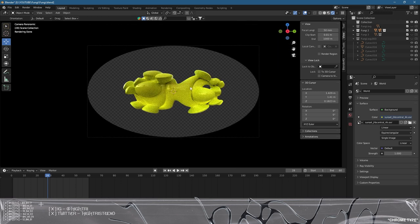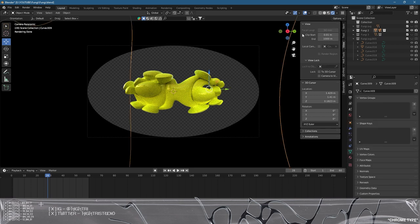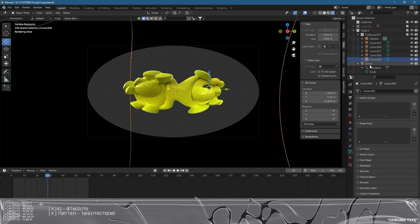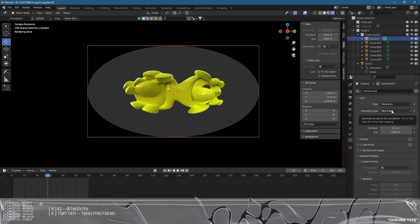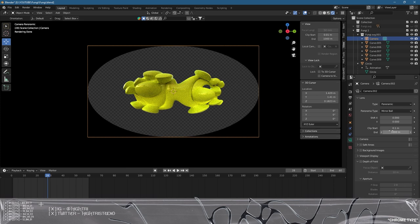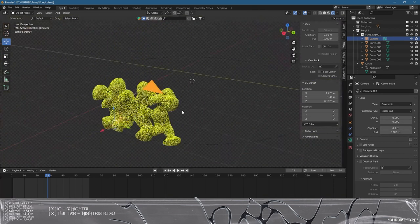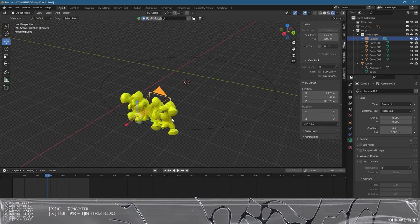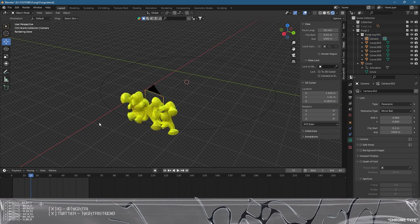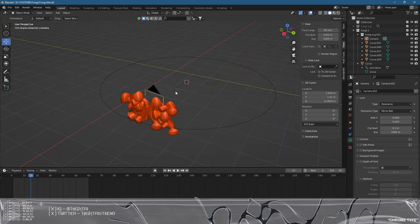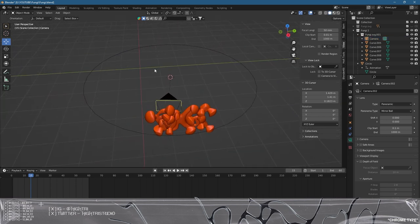We will select the camera which is found in this collection. This is called Panoramic. Basically what we're using is a panoramic type. We're using Mirror Ball and we have basically just set this camera up on a circle and the circle is animated to rotate.